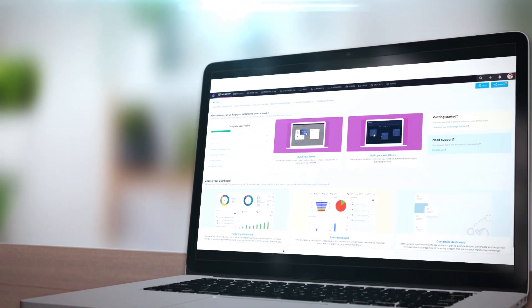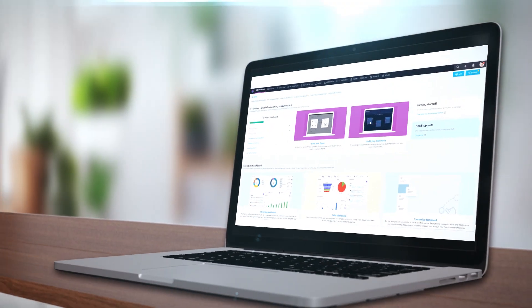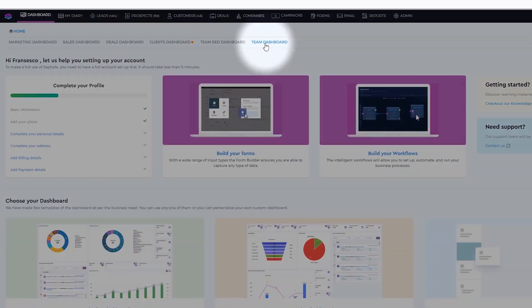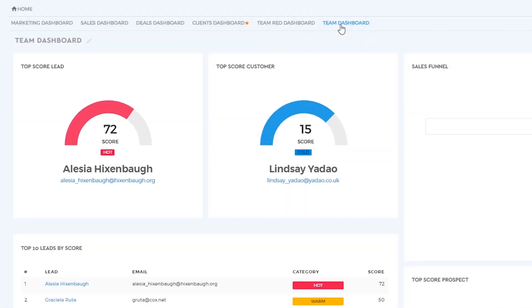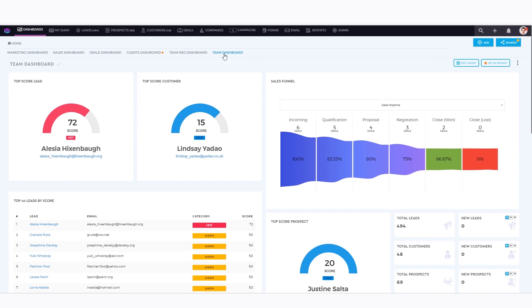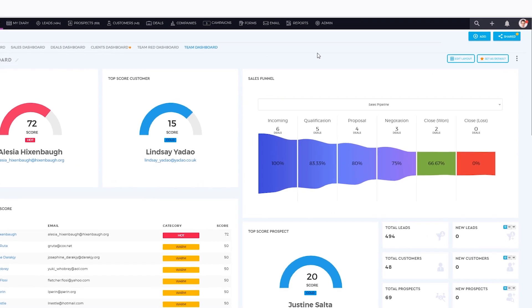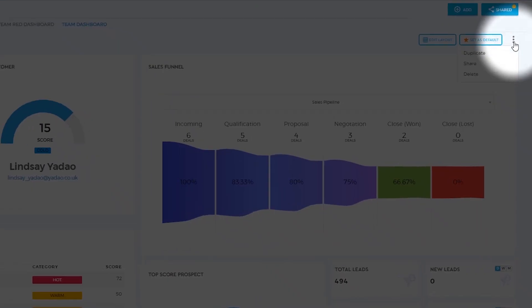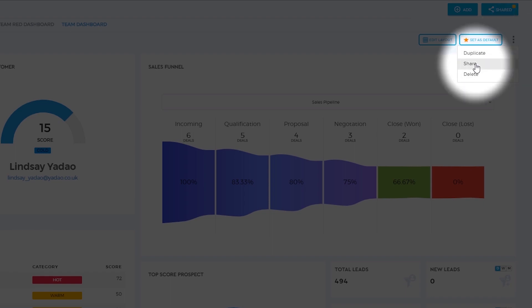You and your team can now view a common dashboard by sharing it. To share your dashboard with your teammates, select the dashboard you want to share from the homepage, then click on the kebab button and click on Share.